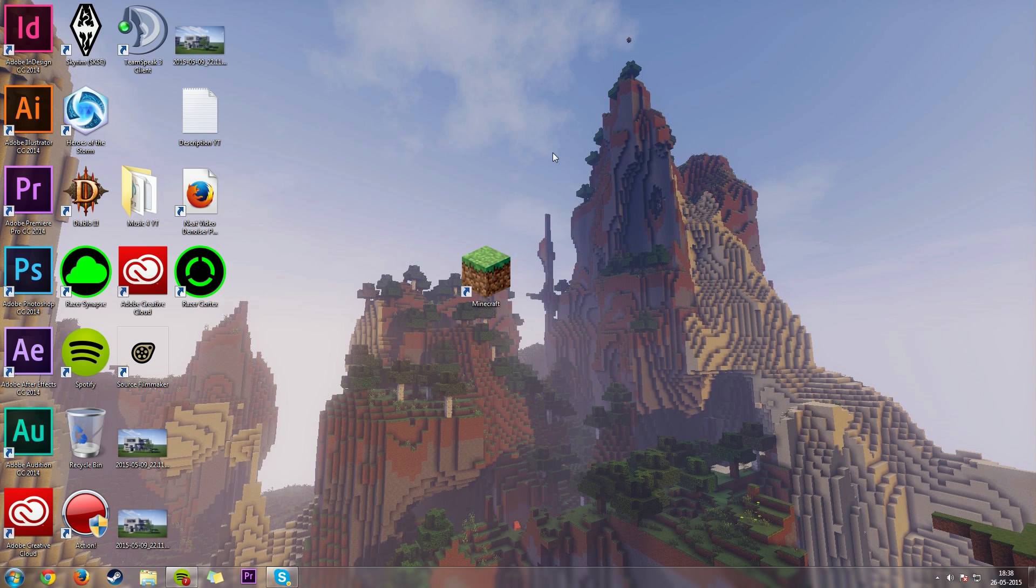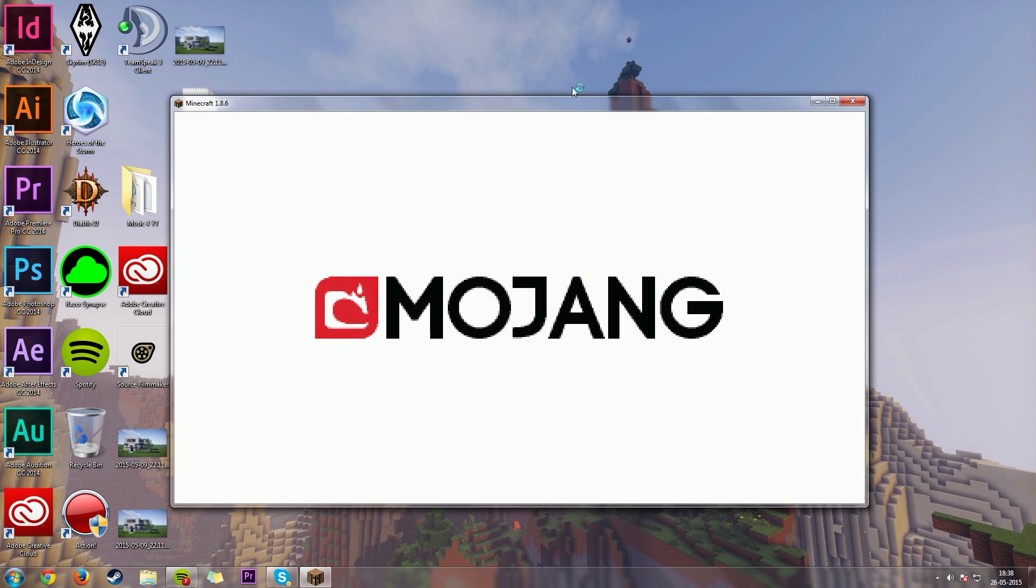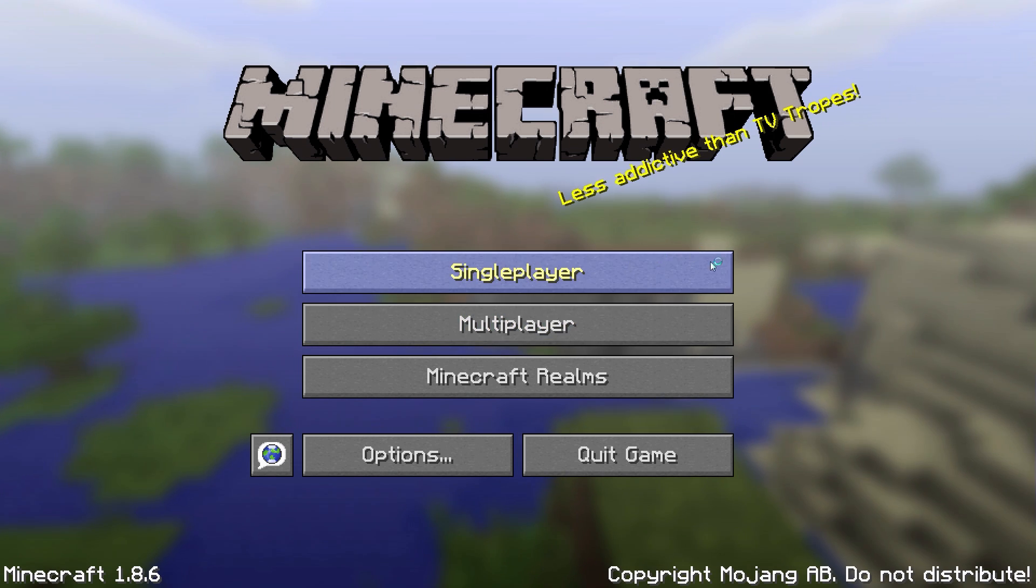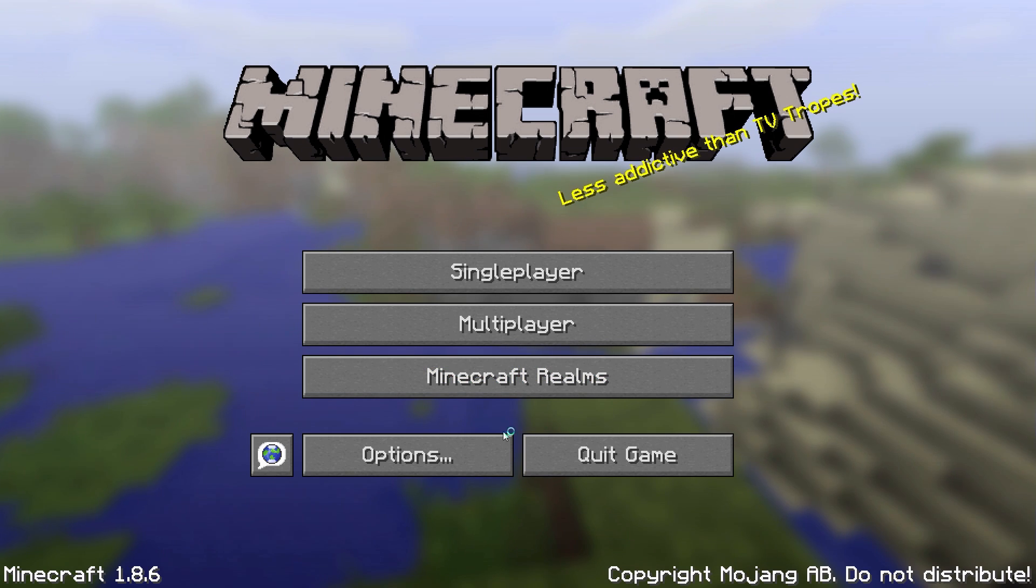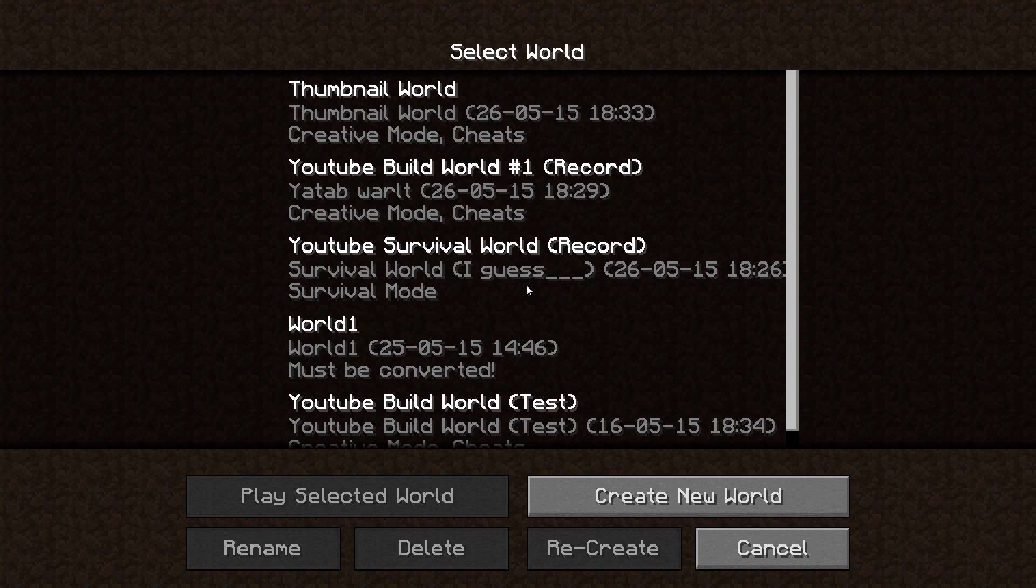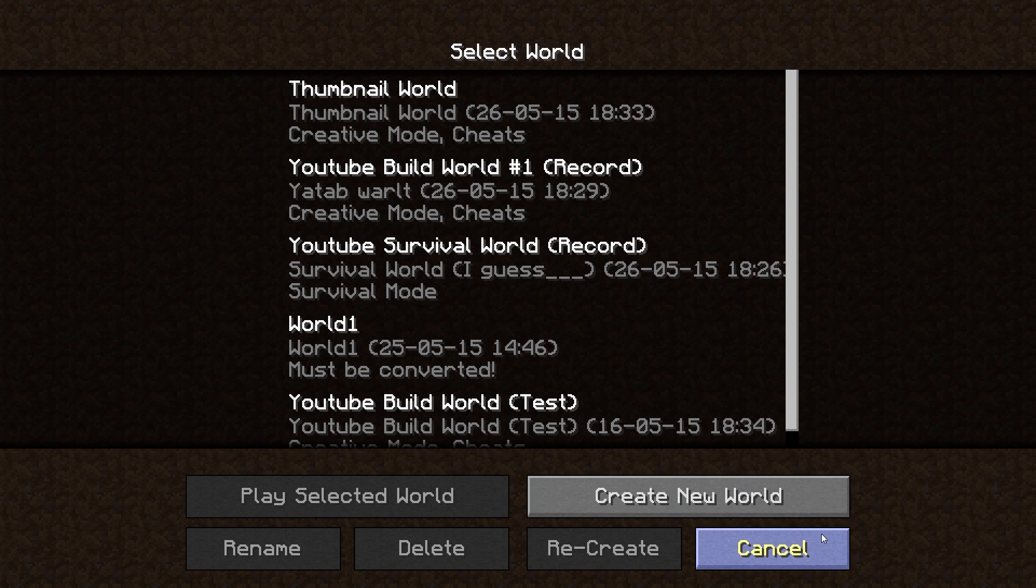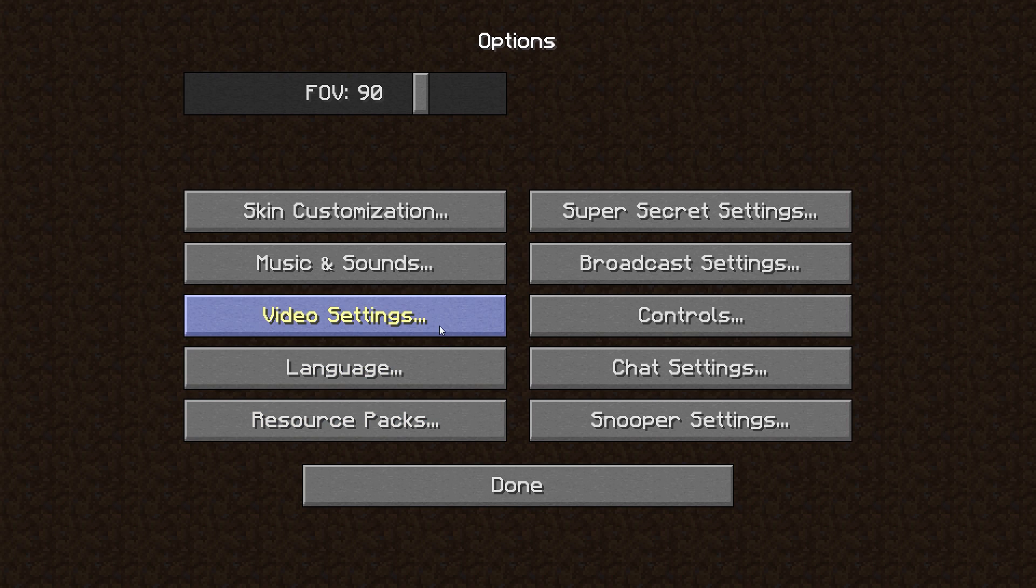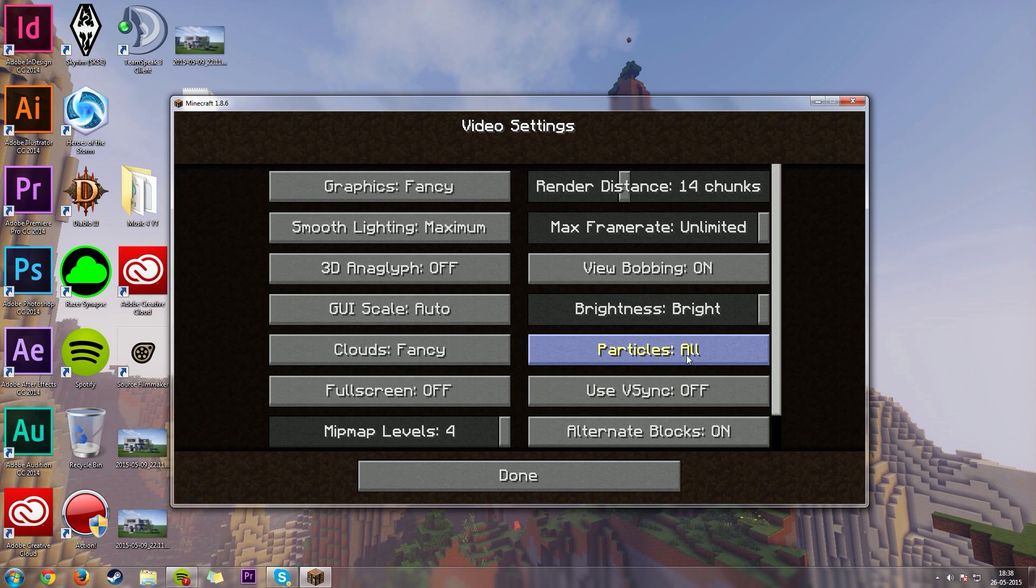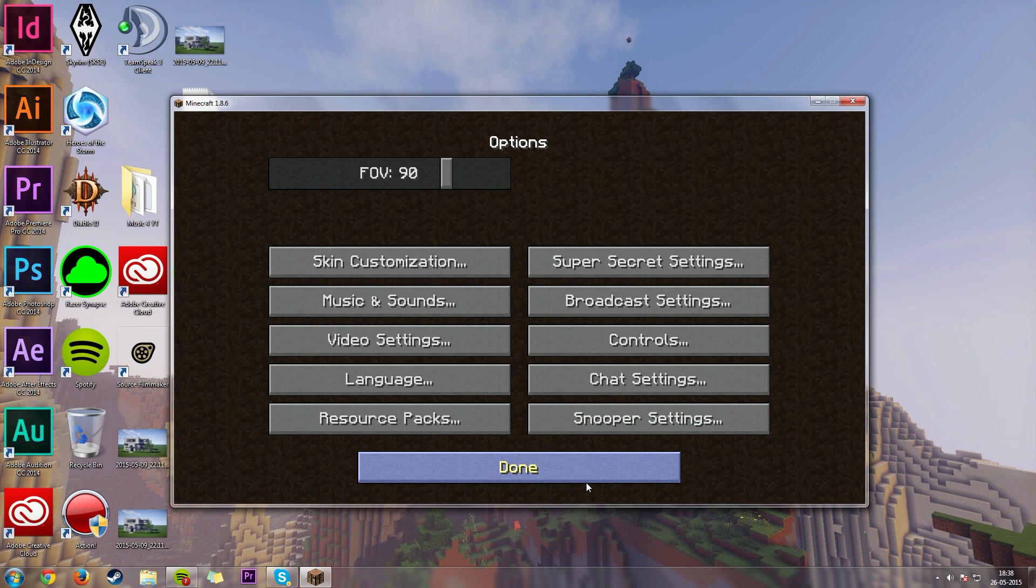So, look at this. This is Minecraft in 720p at the moment. Yeah, there's nothing really different, I guess. Maybe this is actually full HD. I'm just going to turn off full screen there. So, it's going to look like this. And this is Minecraft in 720p.